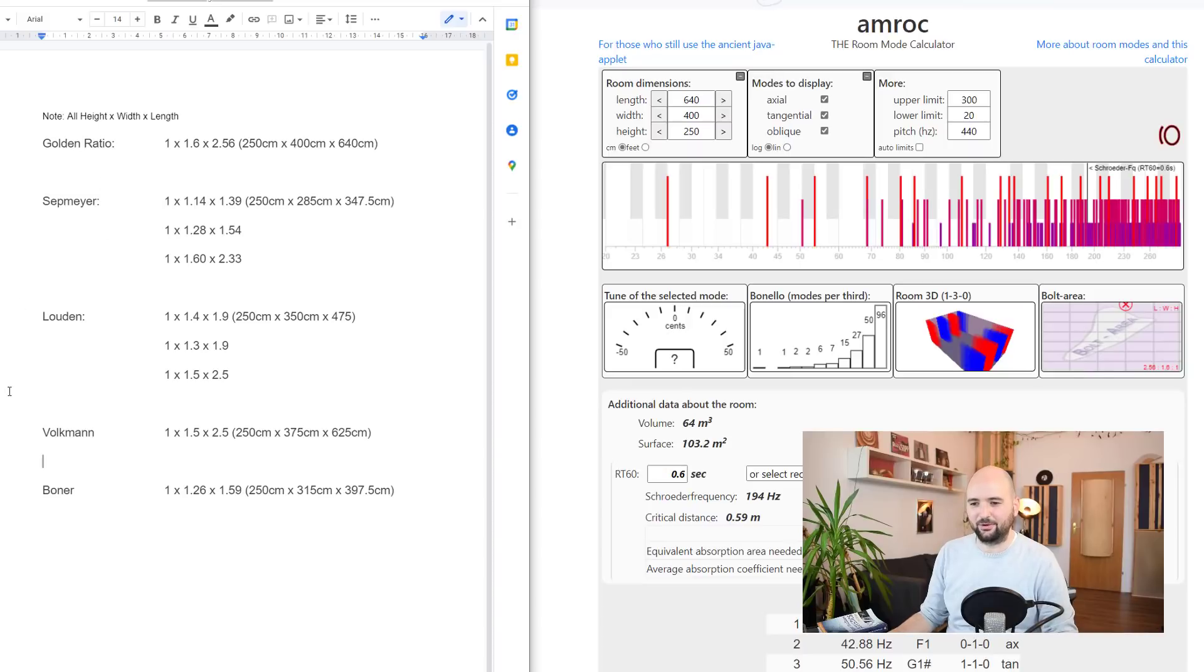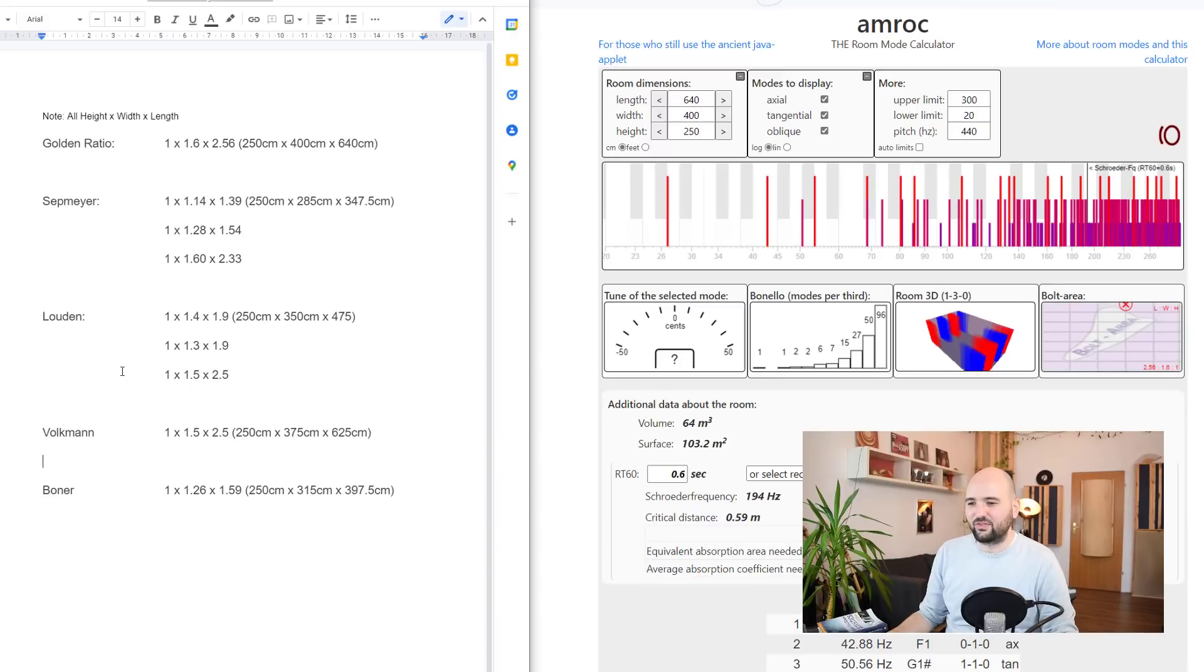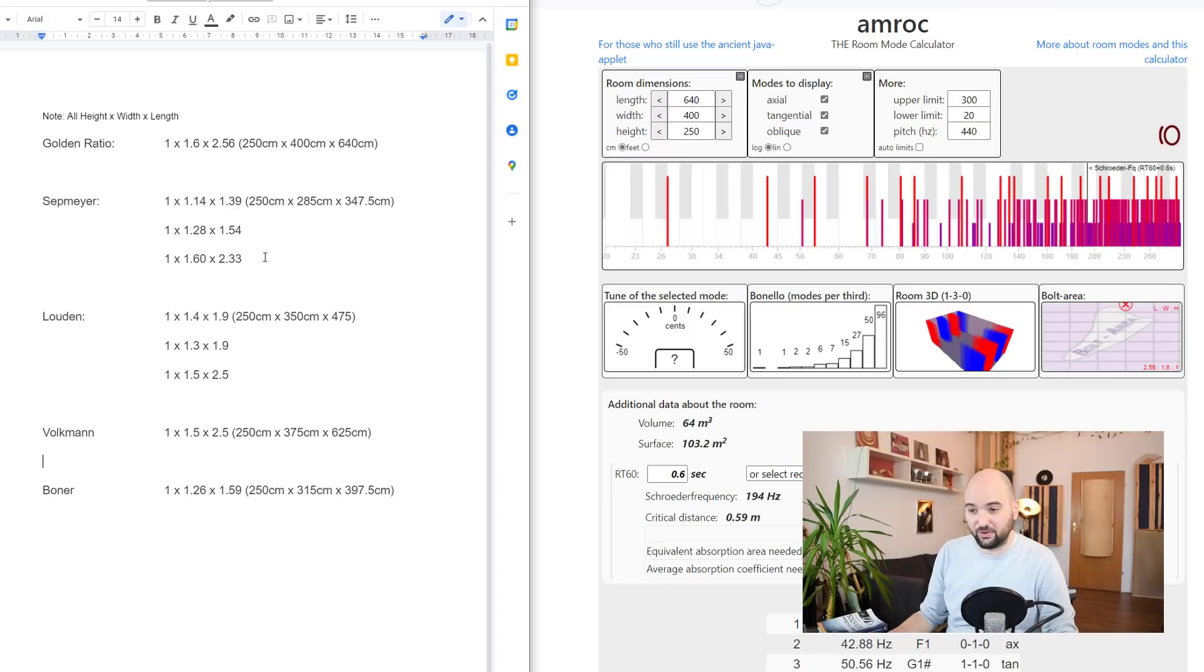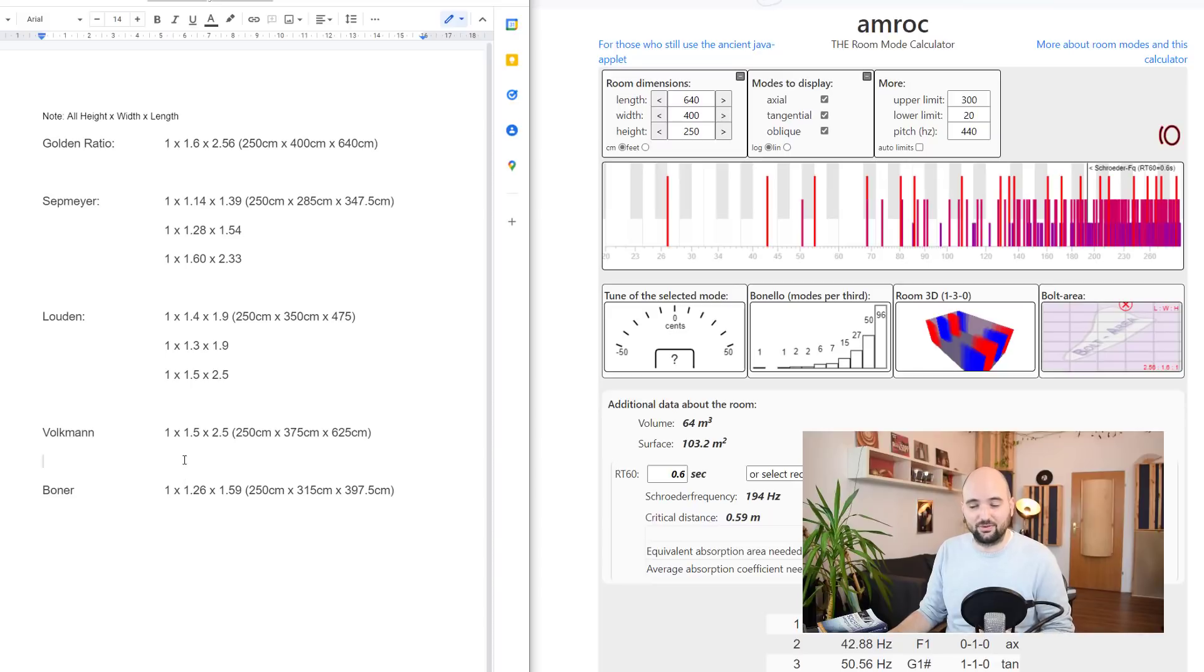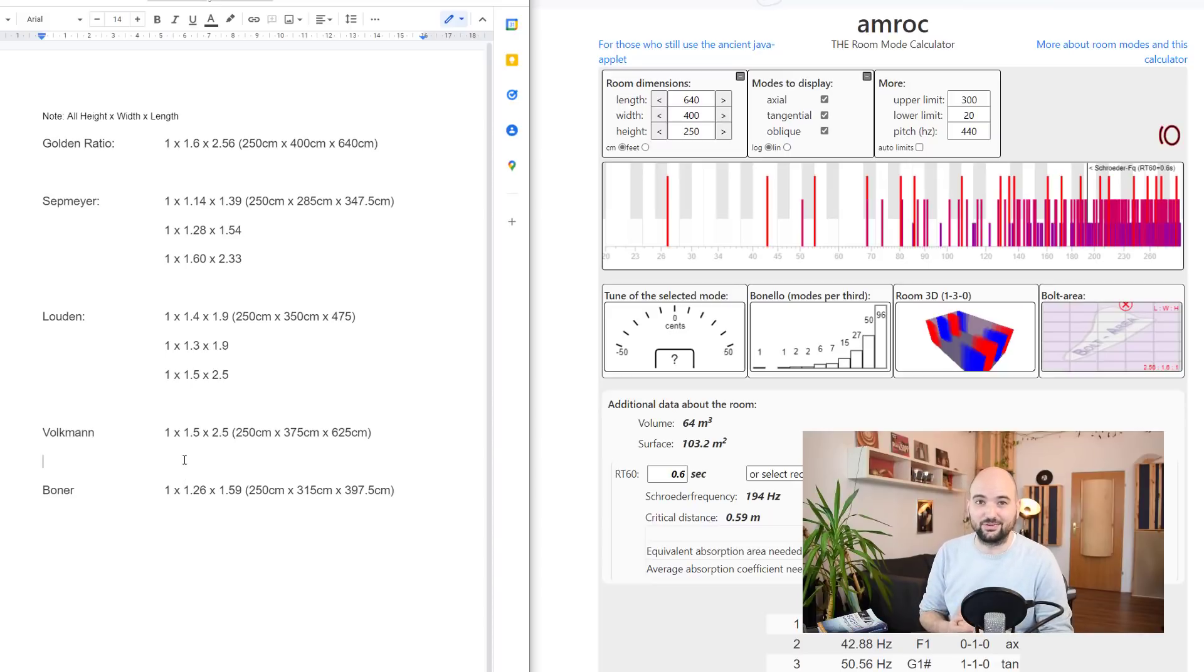Anyway, so we got the golden ratio and then we've got a bunch of other ones here. We've got Seppmeyer, Loudon and then Falkman and Boner. So I picked out and calculated a few examples that I just want to show you. There are a bunch of others but I just want to give you an overview of how the golden ratio compares to some of these others by the most modern standards or the most recent standards that we've got, the recent models that we've got.